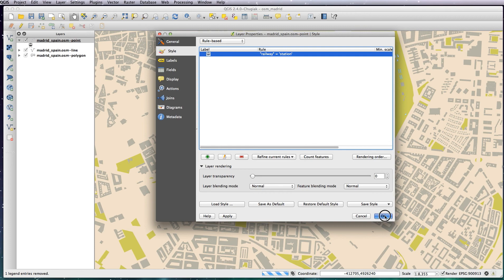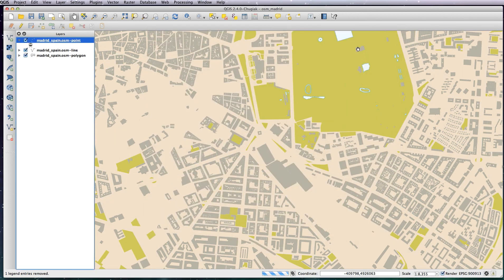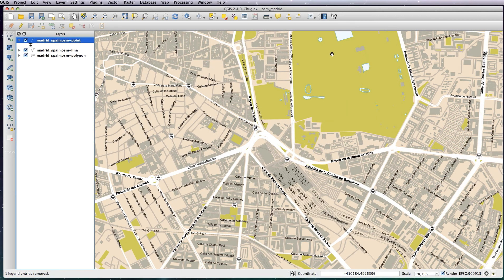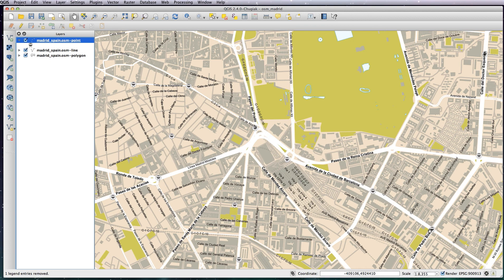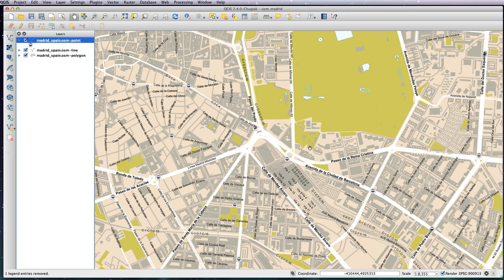So we'll apply that and you'll see now it's added in the icons for all the train stations on your map. That's very simple. You can obviously go and do as many icons as you want for all of the different types of points, but this is just to show you quickly how to create an icon in Illustrator and add it into your OpenStreetMap.